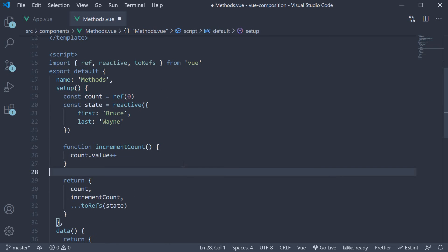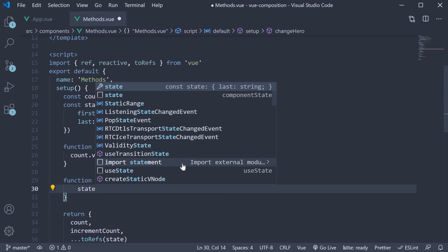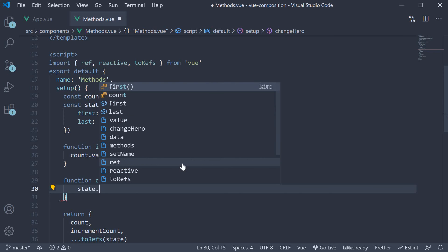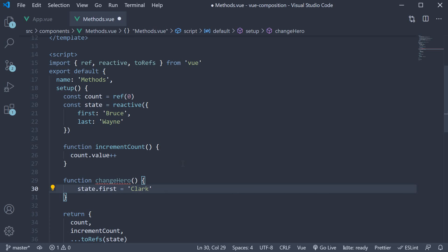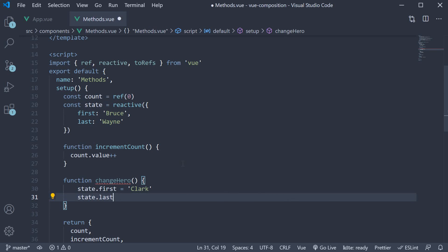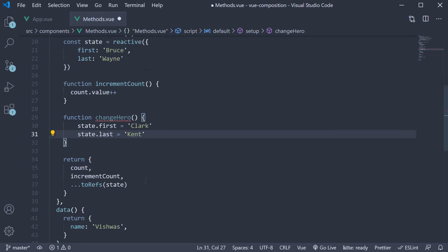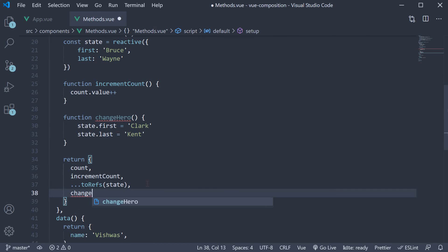Now we have to define this handler. So in the setup method, function changeHero and within the function body we set state dot first is equal to Clark, state dot last is equal to Kent. We don't need dot value as this is not a ref. Let's also return the function changeHero.